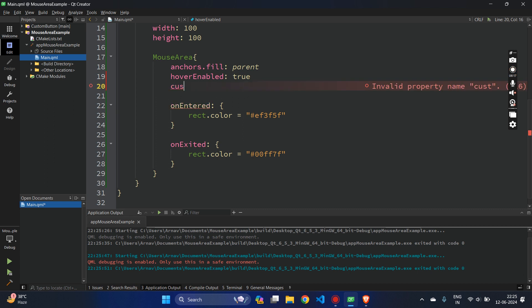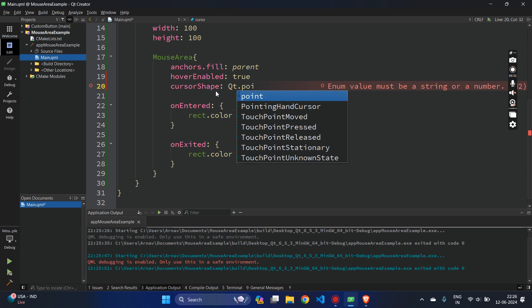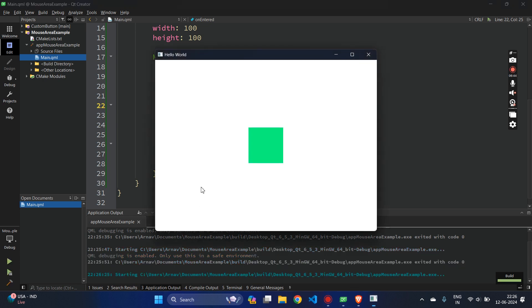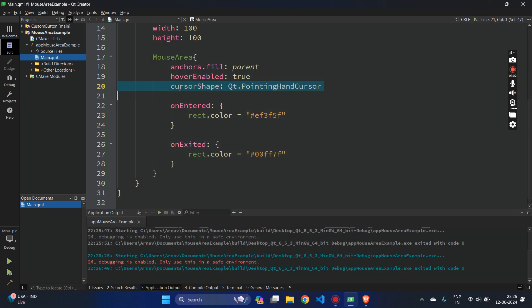Now there is one more property called cursorShape. Right now the mouse cursor is an arrow, but if I hover over the application it changes. I'll choose Qt.PointingHandCursor. Let's run the application — now if you see, the mouse has a different shape, and when I hover over the rectangle it becomes a pointing hand shape. That's a good visual signal that this item is clickable. So to show any item is clickable, we can introduce a MouseArea and change the cursorShape to Qt.PointingHandCursor.